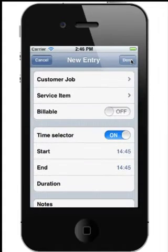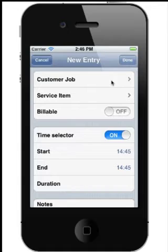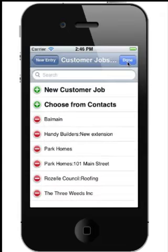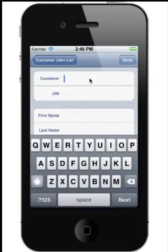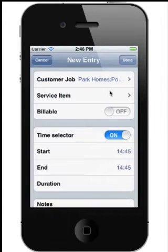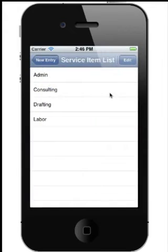Tap the plus button to add a new entry. You'll select the customer job or customer you're working for — if it's not in the list, you can very easily add it. Then select a service item, or the type of work that you're doing.